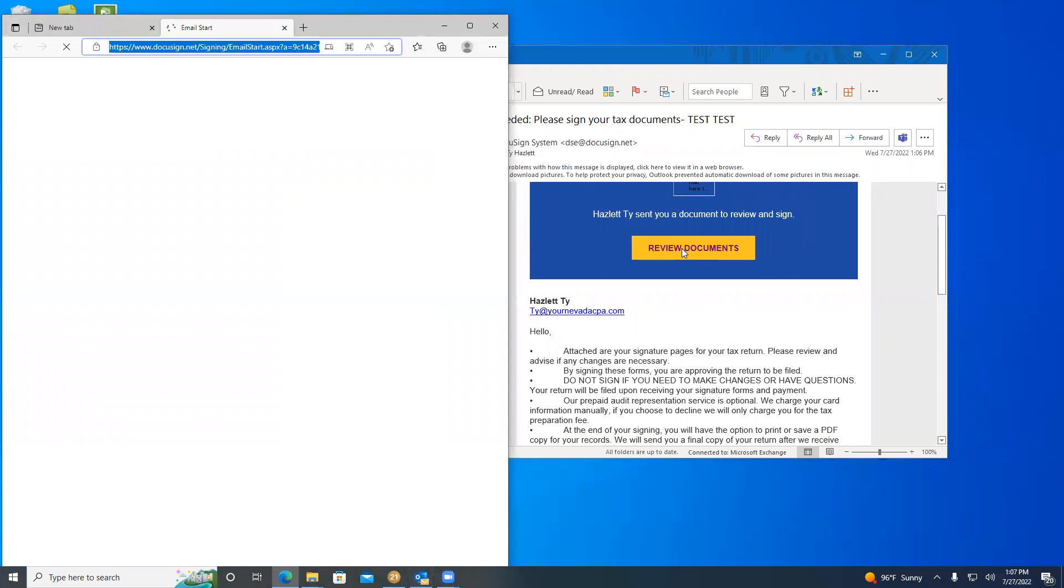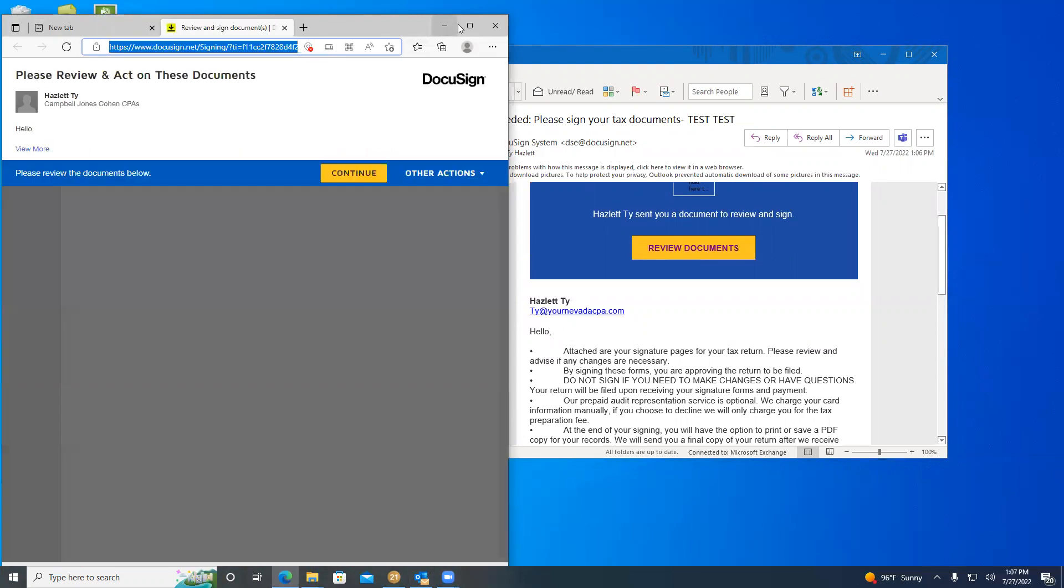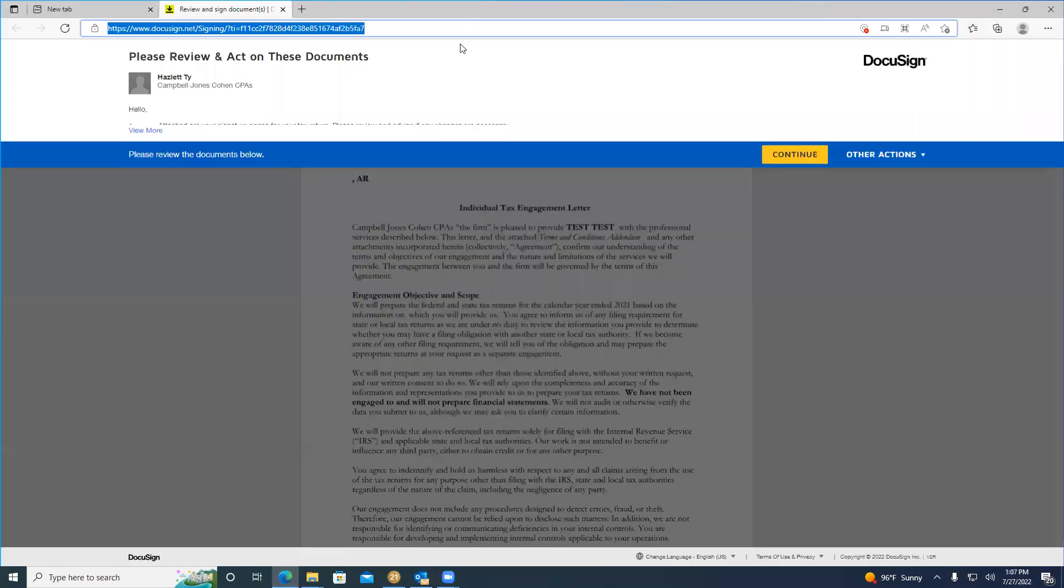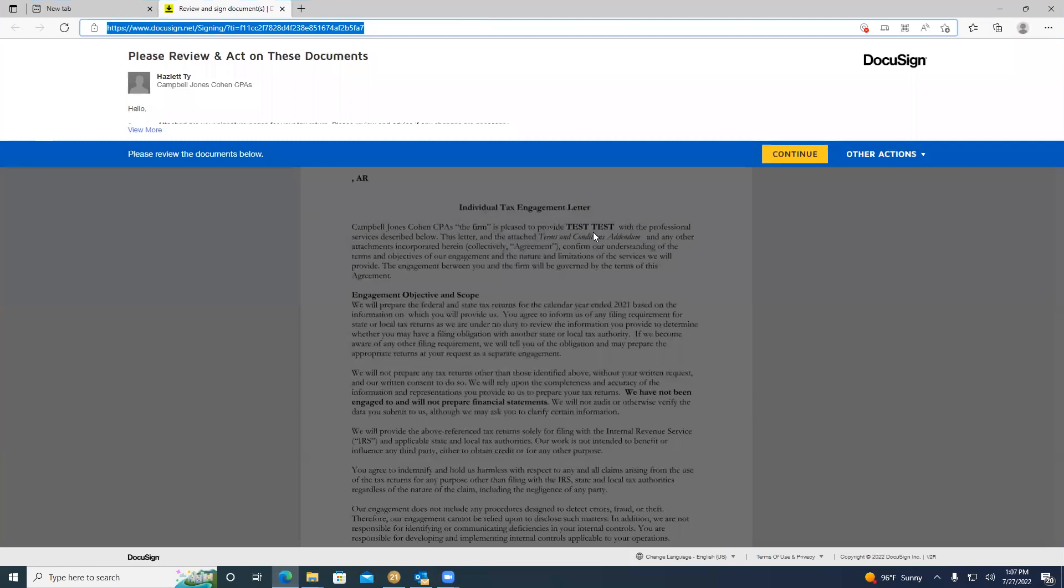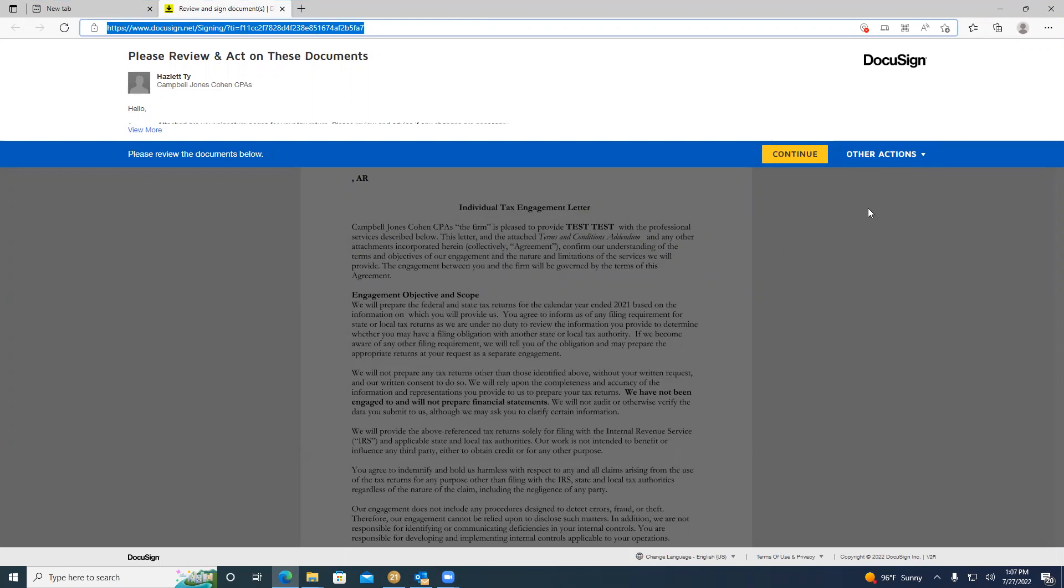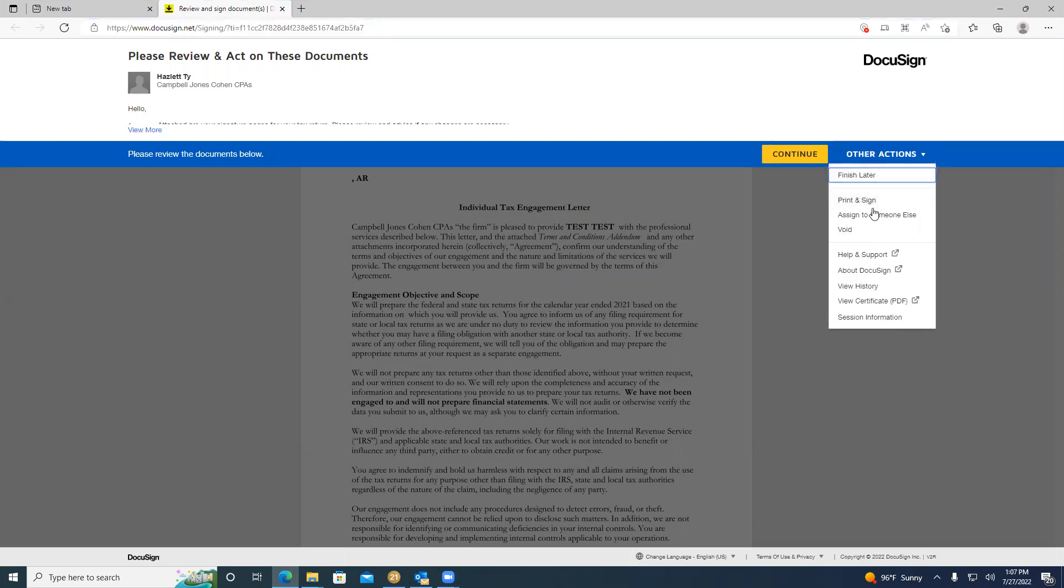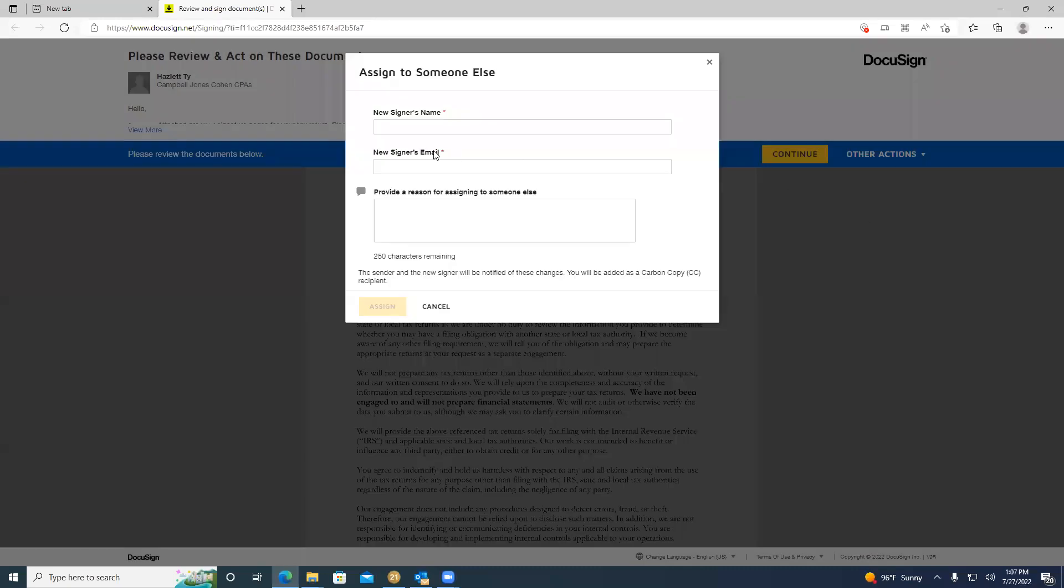When you click on this yellow box, the DocuSign will open up in an internet browser. Now you can complete your DocuSign. If the signer on the DocuSign is incorrect, you can change the signer by clicking on other actions and clicking on assign to someone else.